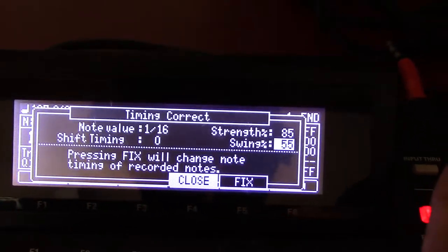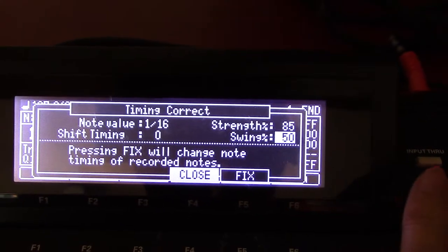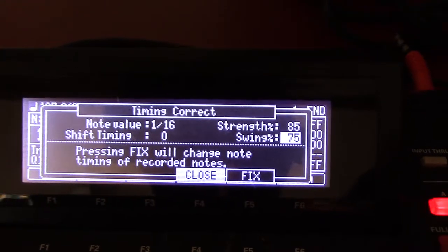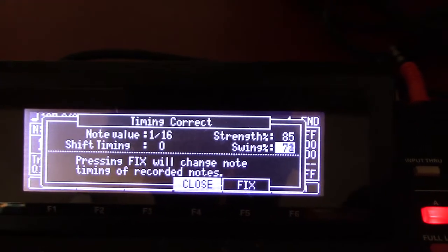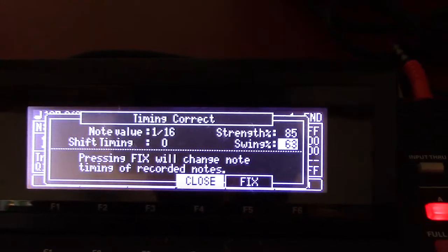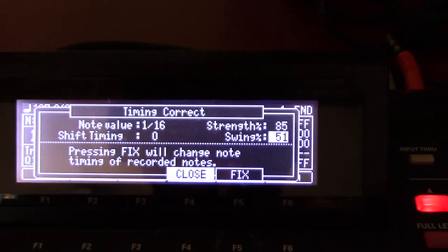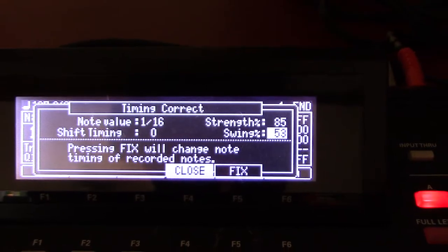Swing goes from 50 to 75. I keep it about 55 just because I like a little oomph in there.